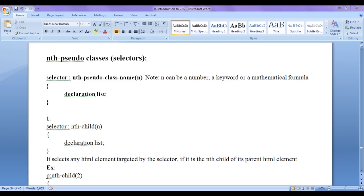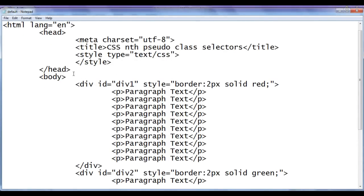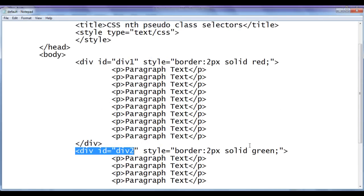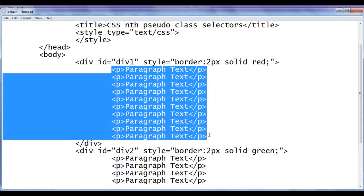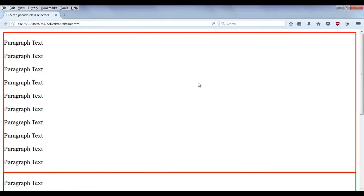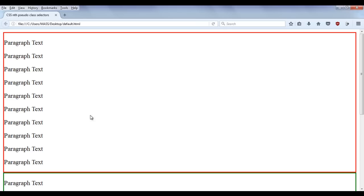Here I have a sample code written in default.html. In the body section I have written two divs: div1 and div2. Both of them have 10 paragraphs. The first div has the red border, the second div has the green border. You can see this is the output for that code.